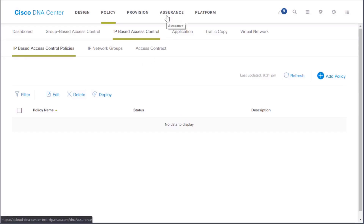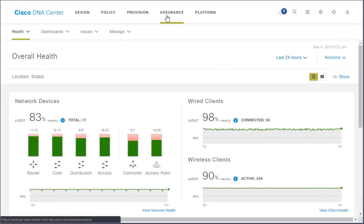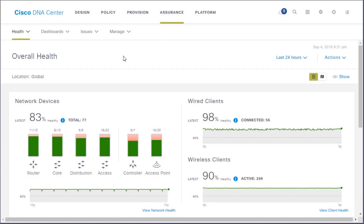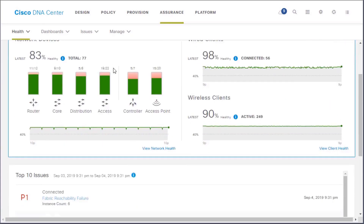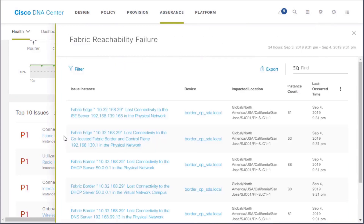With assurance, we can focus on the health of your network, but also on troubleshooting. For example, if I scroll down to the top ten issues, priority one issues can make or break you — these are causing downtime for many users across many sites. I'll go ahead and click on the first issue listed.